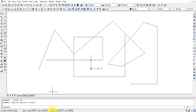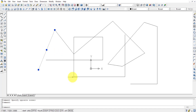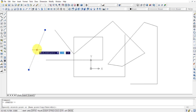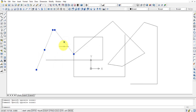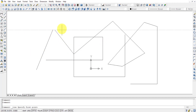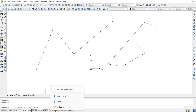Osnap and Otrack stand for Object Snapping and Object Tracking. Every object, such as a line, has key points — endpoints, midpoint, and so on. These points are highlighted when you hover near them, allowing you to snap to them precisely when drawing other objects.